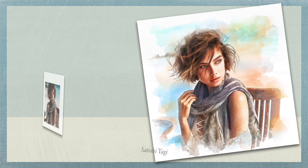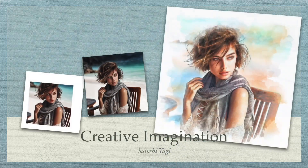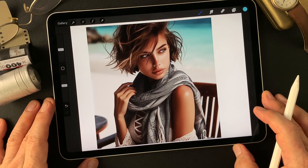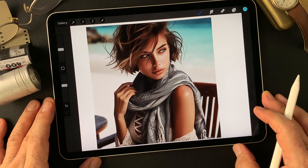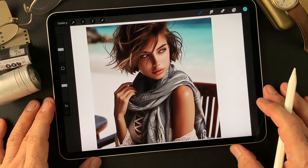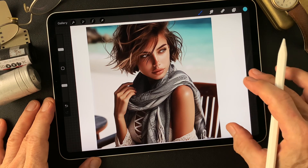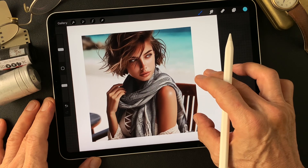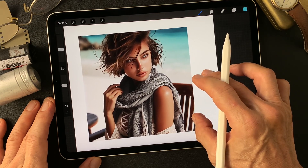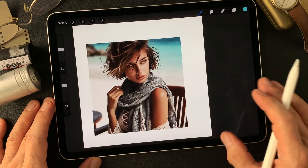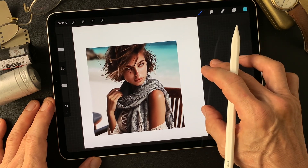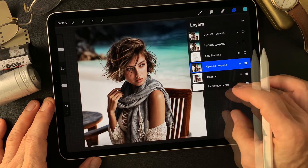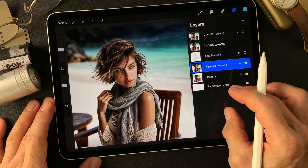Hello everybody, welcome to the digital painting and photography channel. This is Toshi Yagi from the beautiful little island of Okinawa, Japan. I'm a photographer. I made this image a couple of days ago using Copilot Designer — a nice, beautiful woman on the beach. I got this image, upscaled it with Clear AI, then expanded it in Adobe Photoshop.